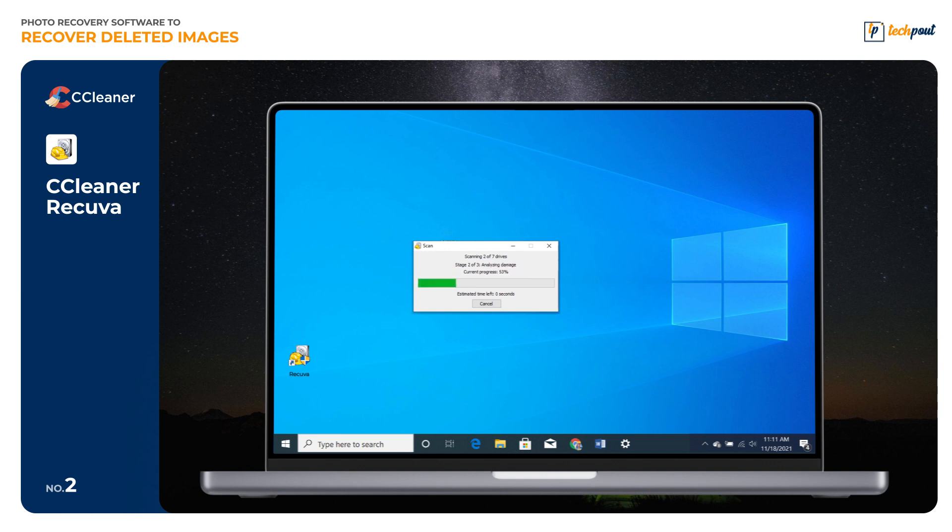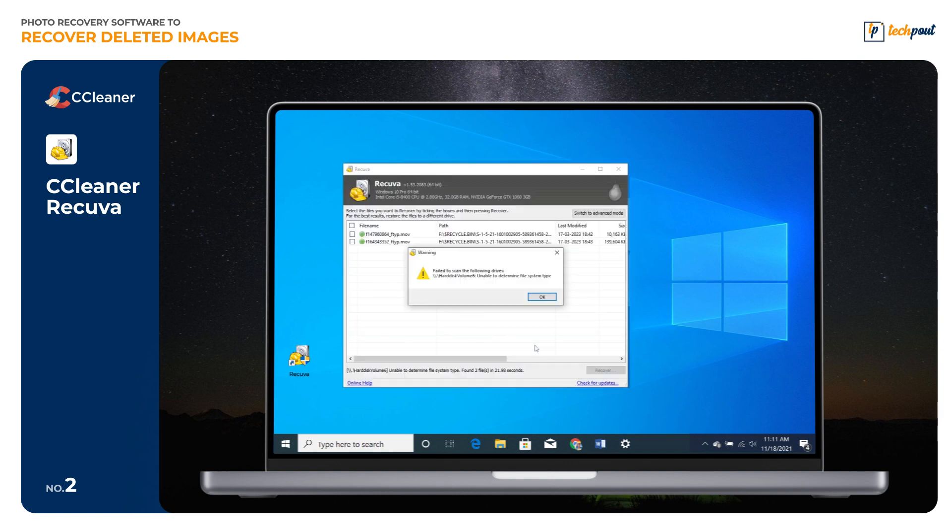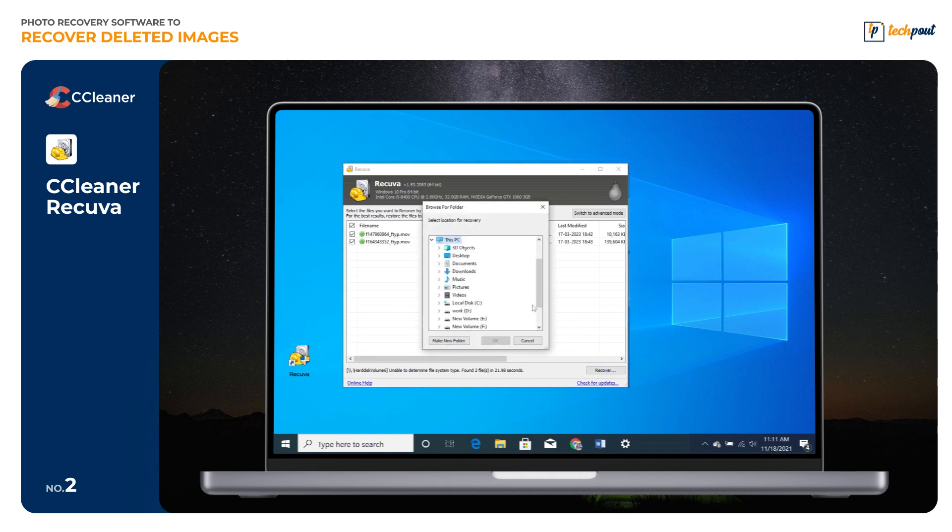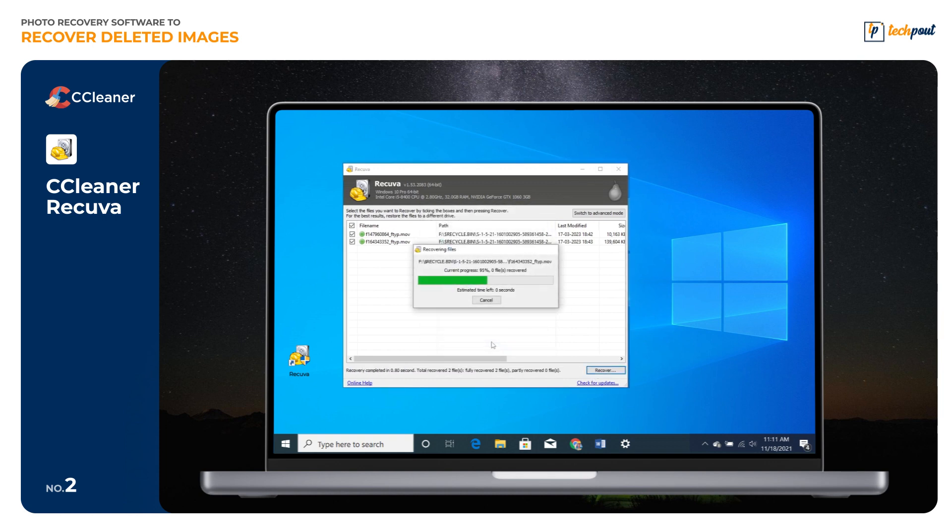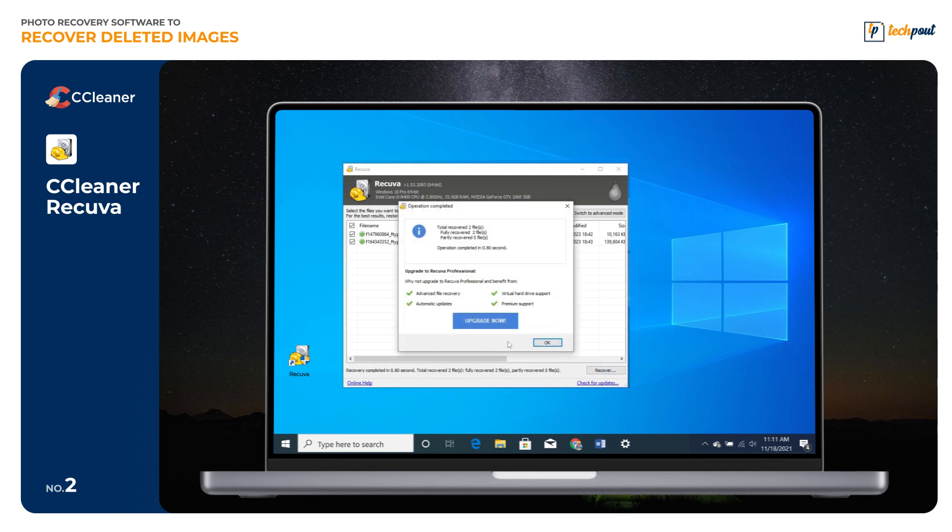Once the scanning is complete, the software will provide you with detailed scanning results. Select the file you want to recover and click on Recover to proceed. Choose the location where you want to save the recovered data. That's all. See how simple it is to get the deleted data back within just a few simple clicks.